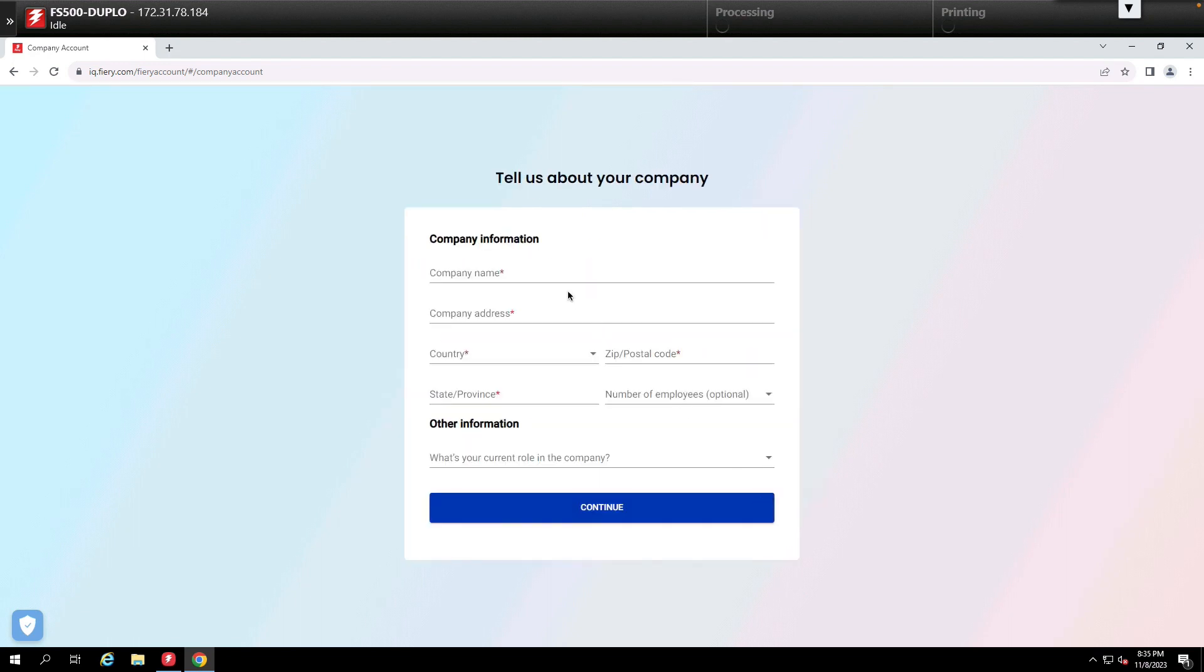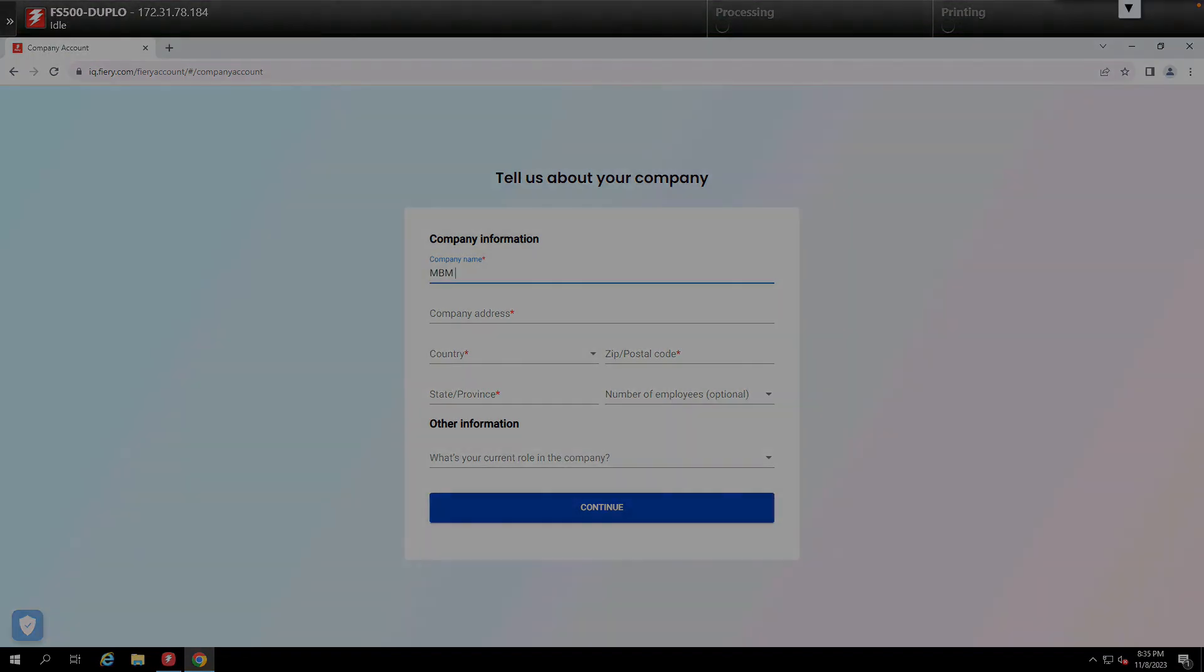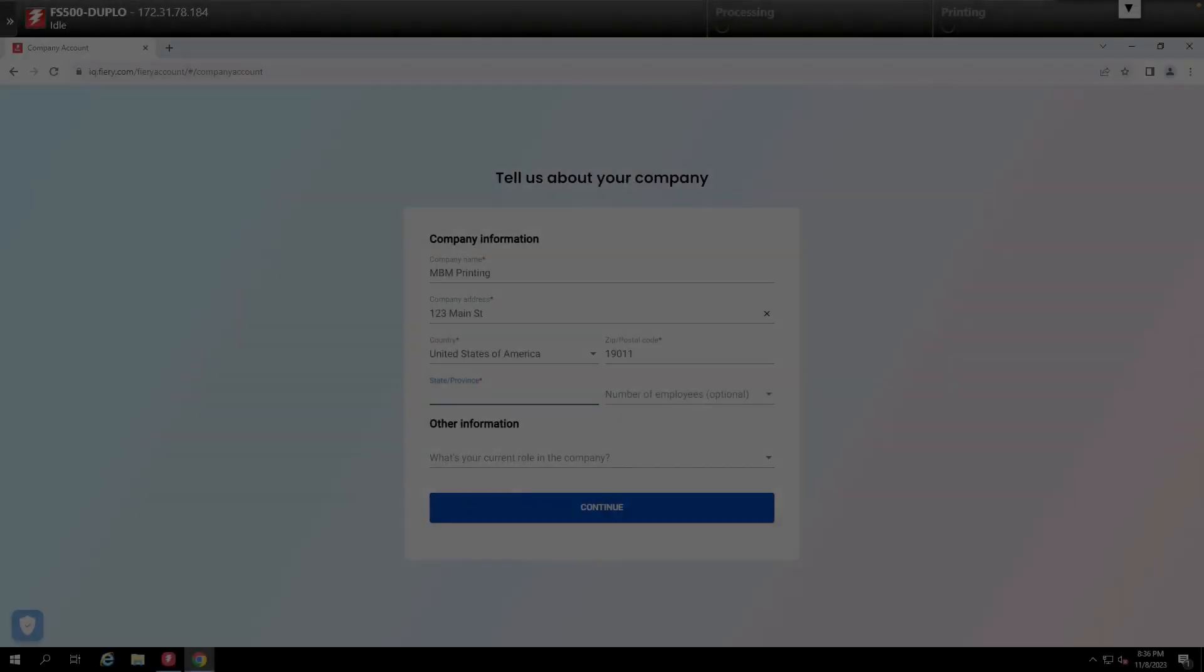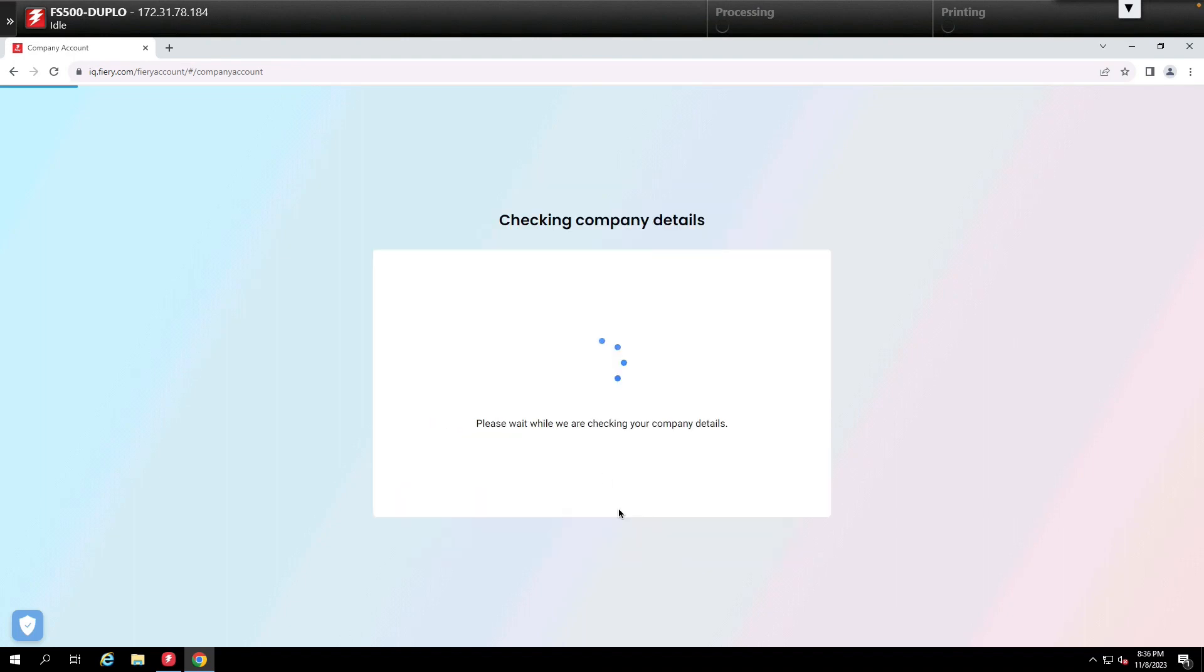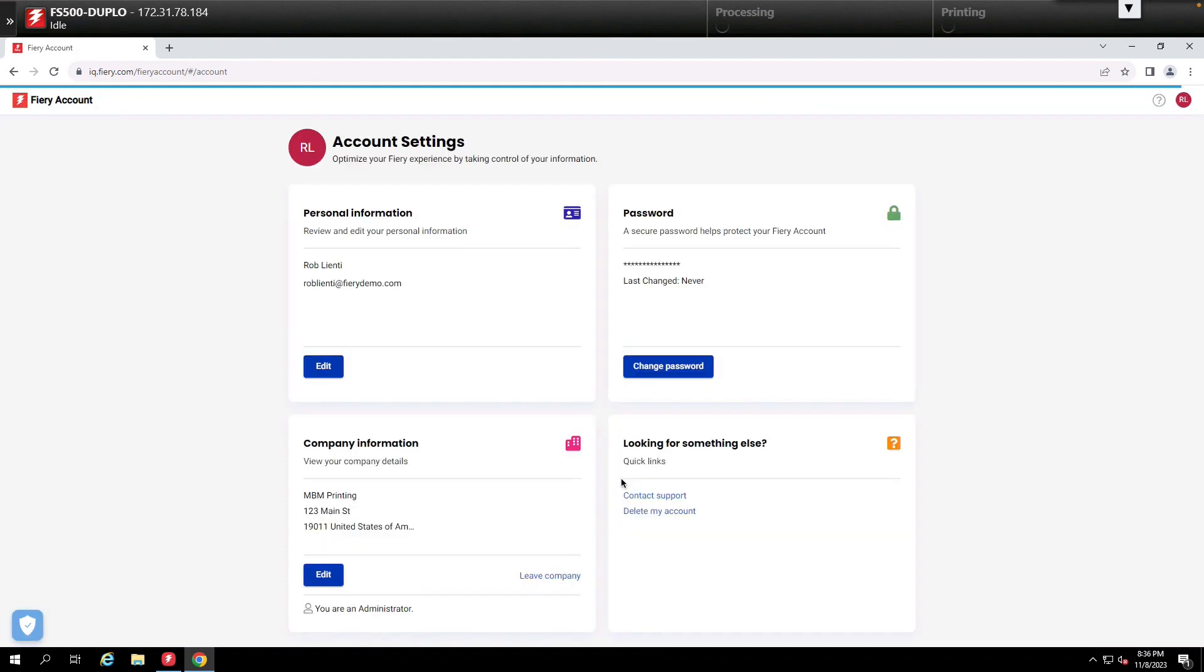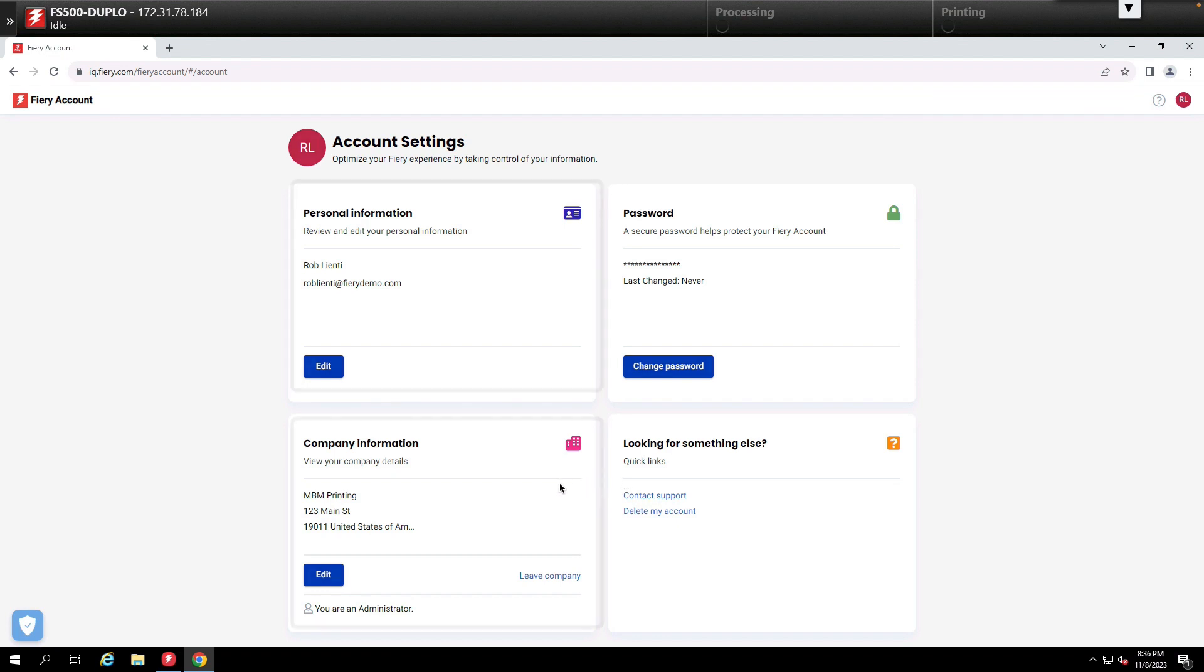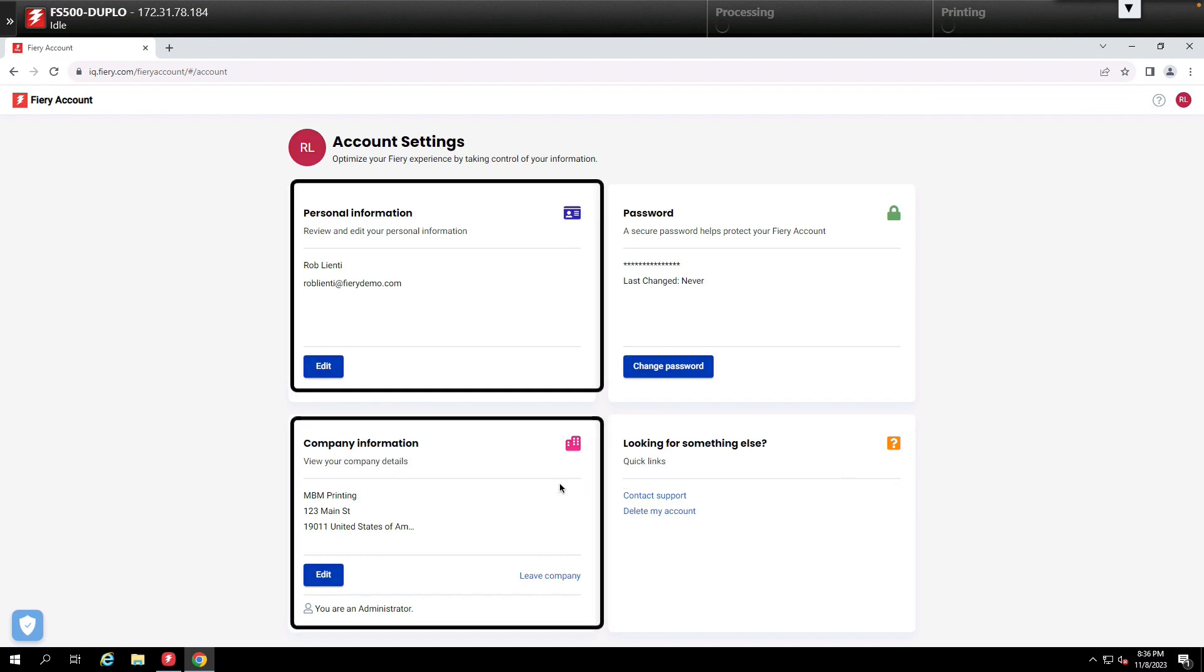Next we'll enter your company information including the company name, the address, the country, the zip, and the state or province. Once we're done with that we'll hit continue and now you'll see that your account settings have been updated with the company information. Since you created the company you are also the administrator of the company information.